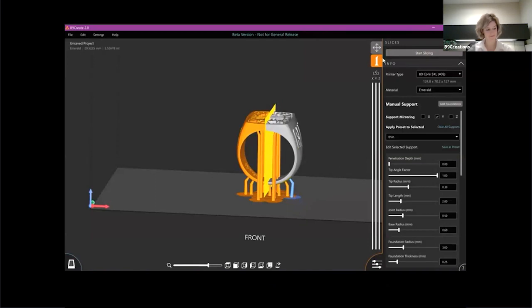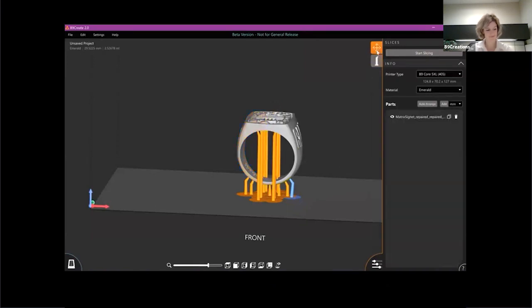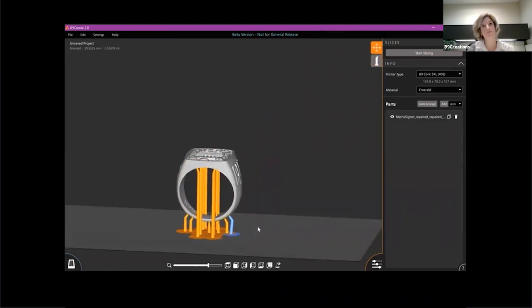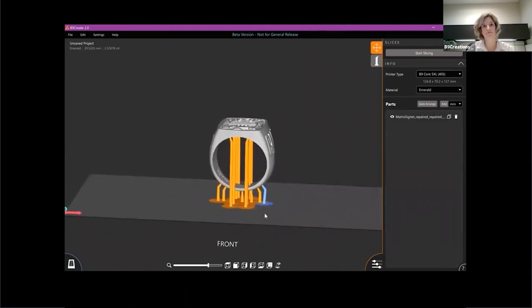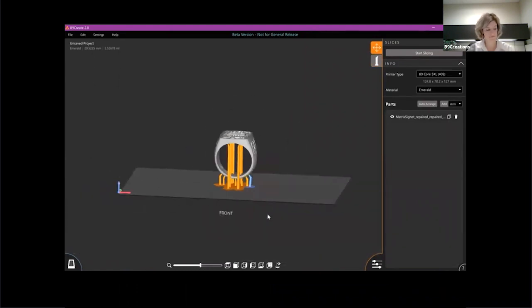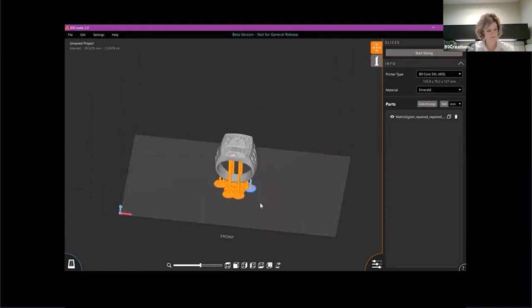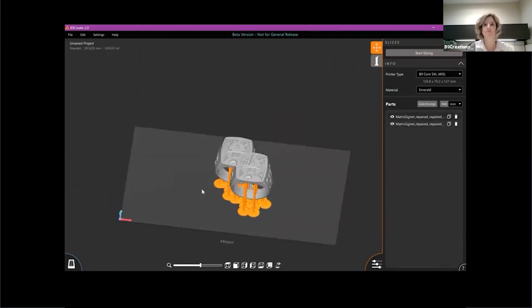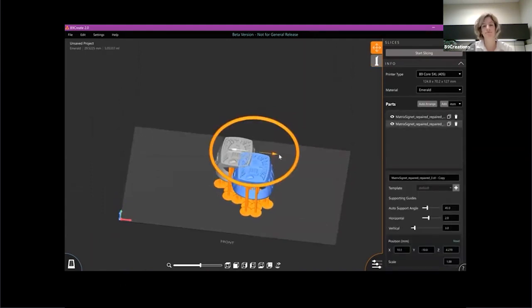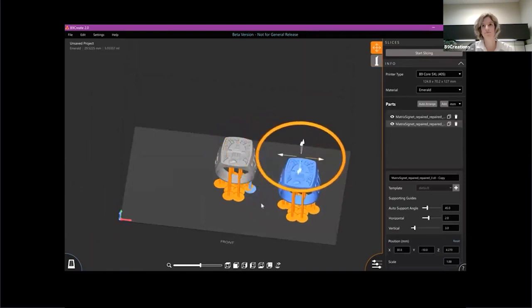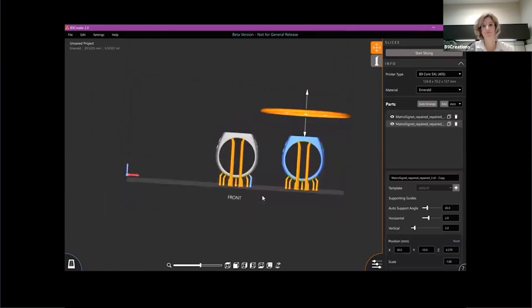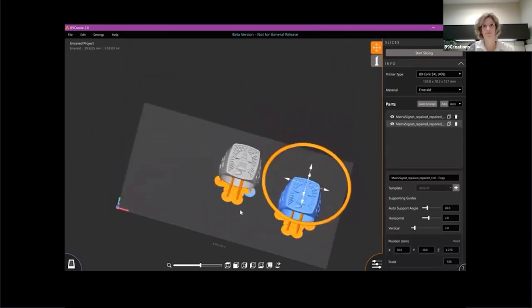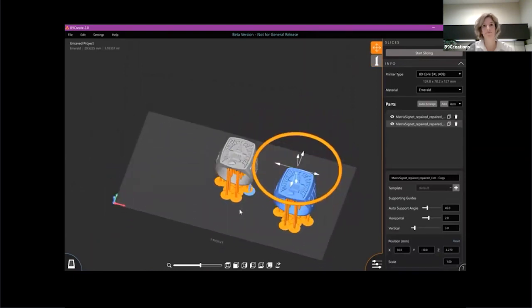Another thing I can show you here real fast is our duplication. So let's say I've got this part to where I like it. I want to produce five of them. All I need to do is hit that duplicate button and I'm going to get an exact copy. And I can do that again and again until I have reached the number of parts that I want.